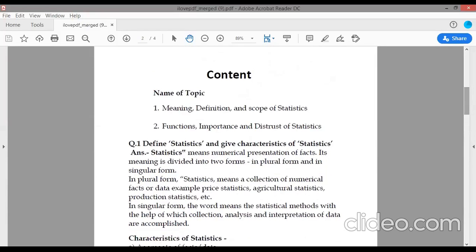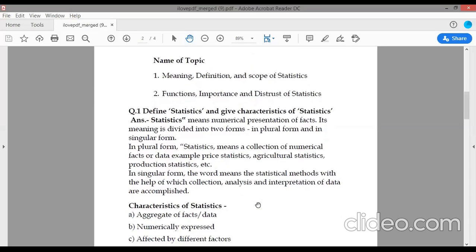First, define statistics and give characteristics of statistics. In statistics, we can say that this is a mathematical analysis — we analyze the data that you have and draw conclusions from it. So statistics means numerical presentation of facts.